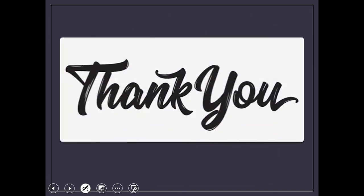Hope you liked my video. Thank you for watching. Do like, share, and subscribe to my channel. Thank you.